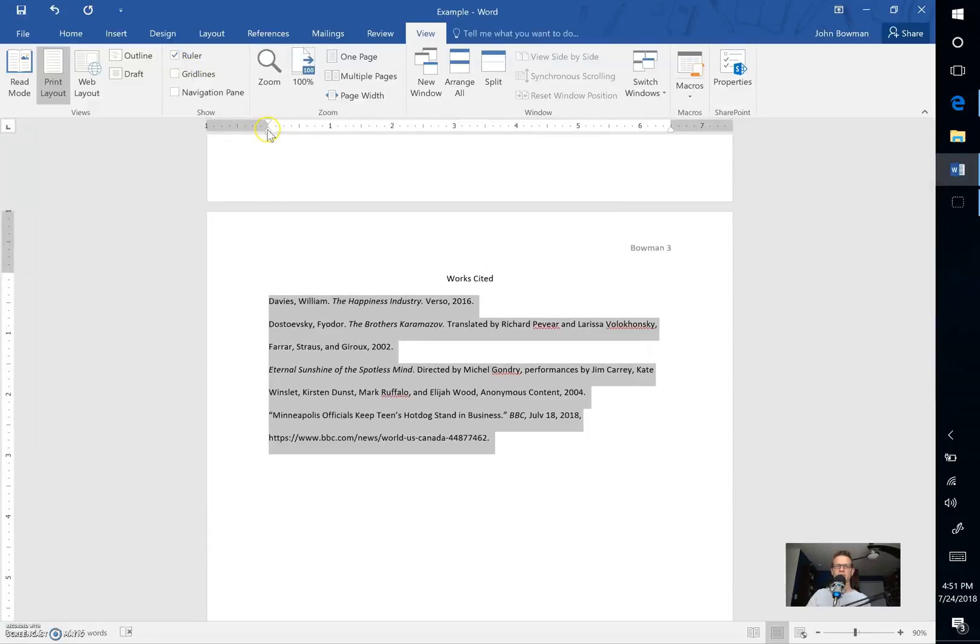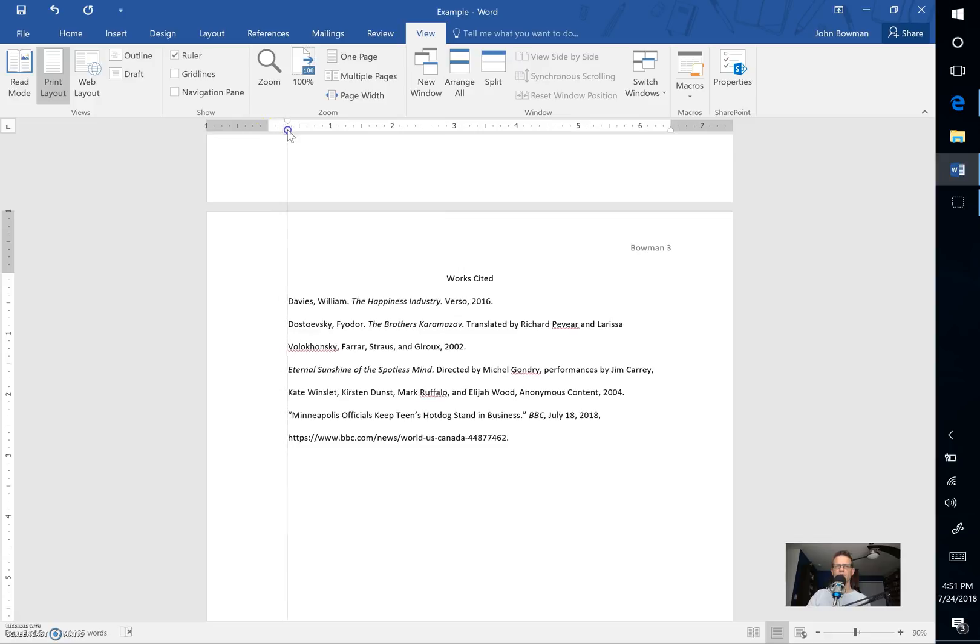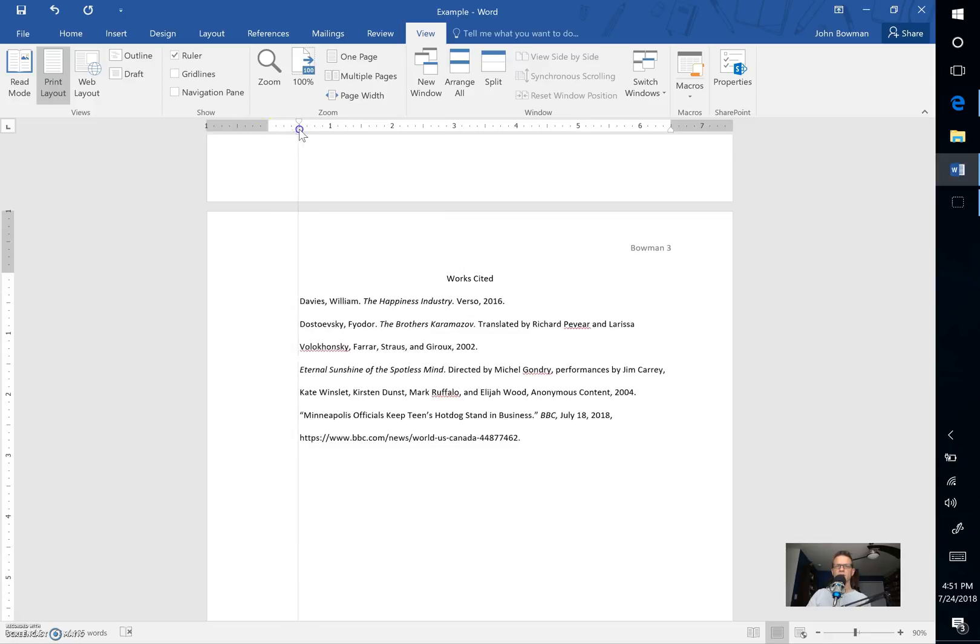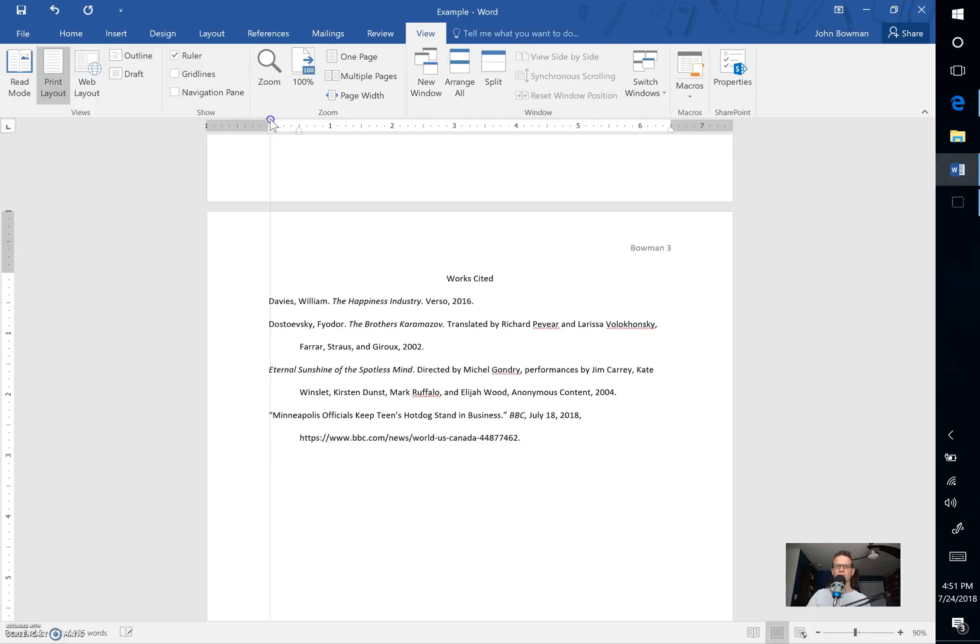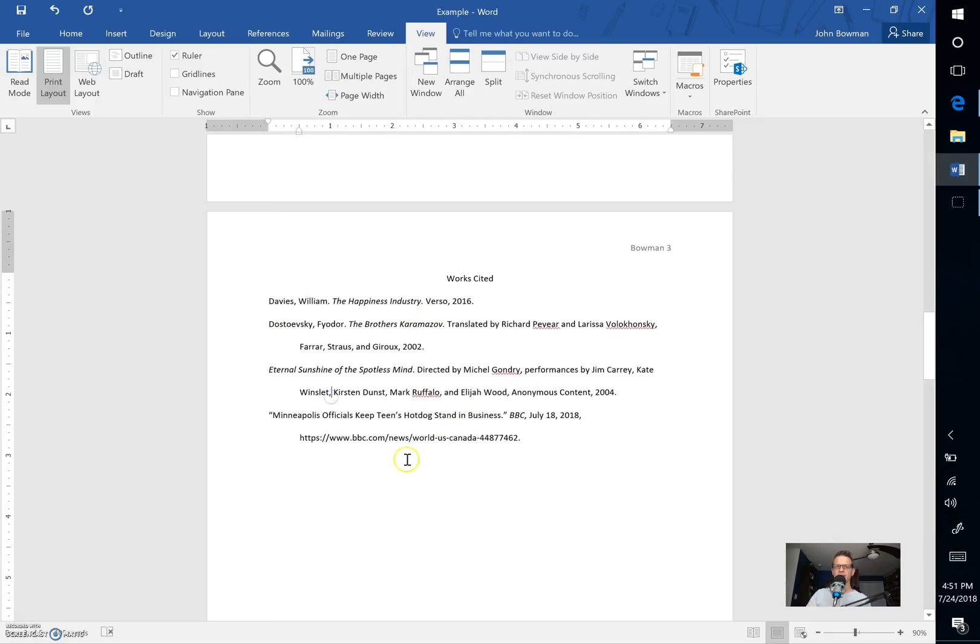And then we want to take the second tab here and drag it halfway to the one. Sometimes it will drag both of them. If that's the case grab the top one and drag it back. That is again how this information needs to be indented.